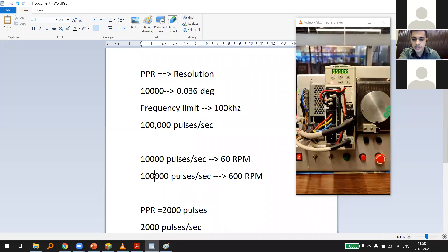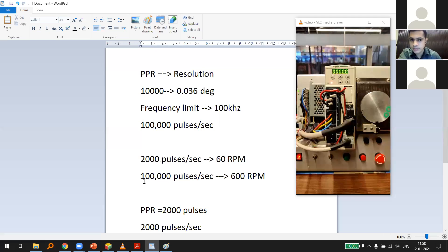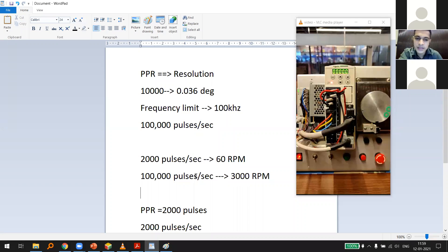With 2,000 PPR: 2,000 pulses per second gives 60 RPM, and 100,000 pulses per second gives 3,000 RPM — exactly the motor's rated speed. So at 2,000 PPR, the controller's 100 kHz limit perfectly matches the motor's 3,000 RPM rating. It is a trade-off between accuracy (resolution) and achieving desired speed.